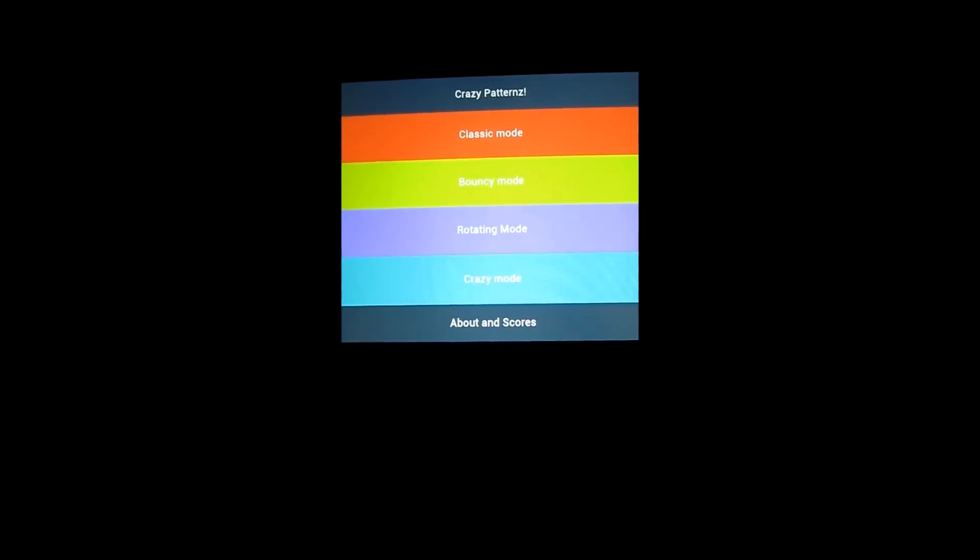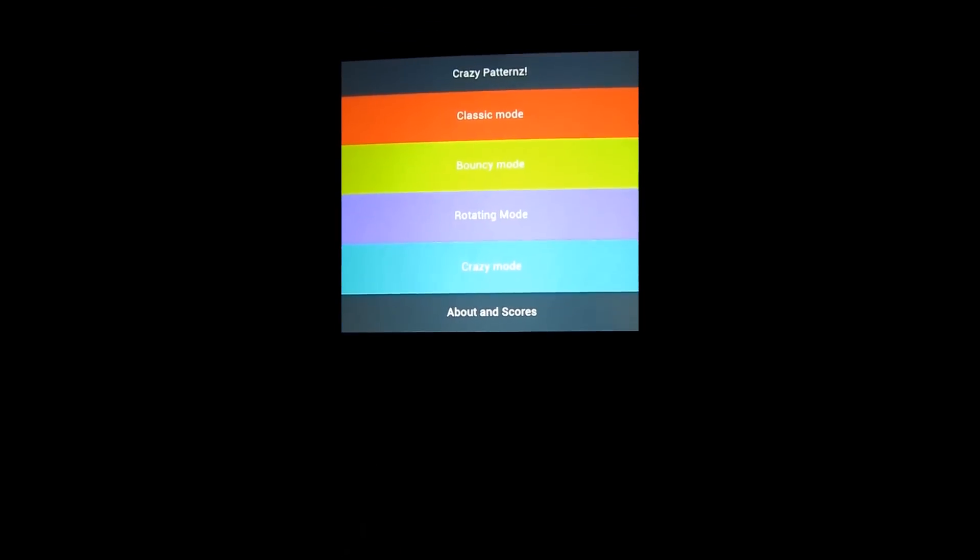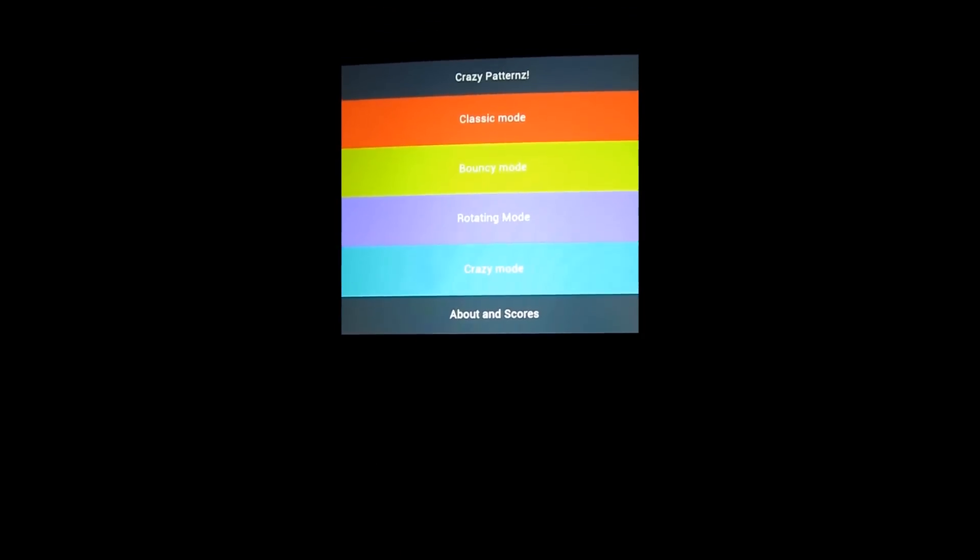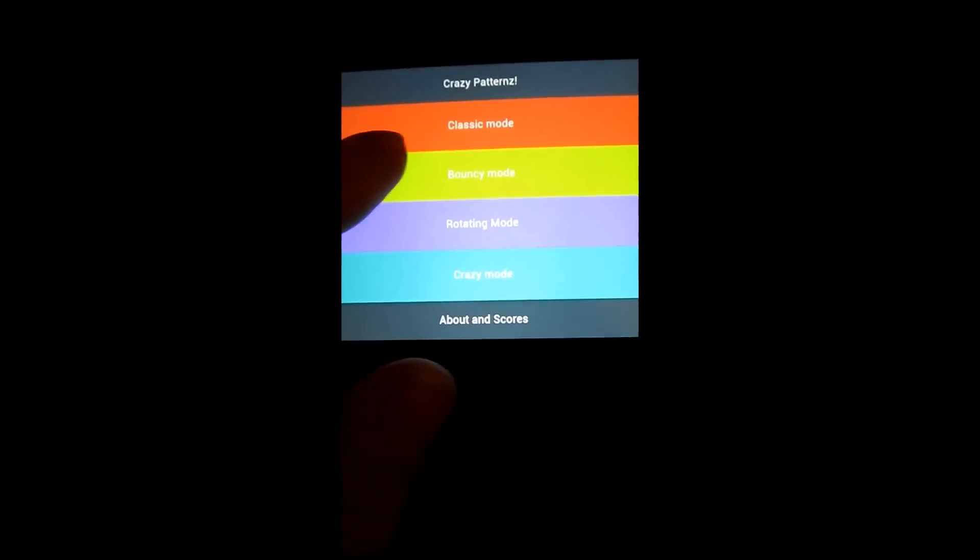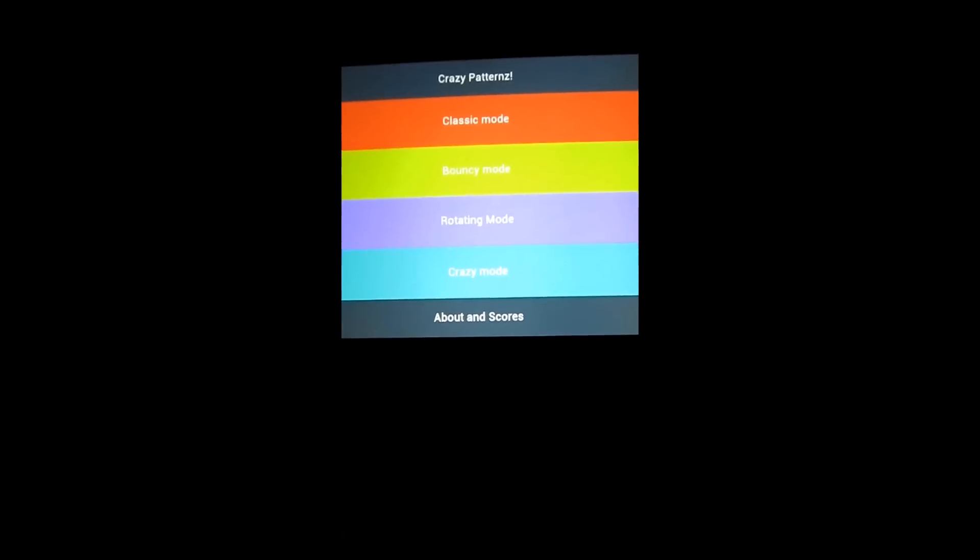You just keep following the pattern, following the music. Let's go to Bouncy Mode. That mixes it up a little bit more. You'll notice it's now bouncing, making it harder.